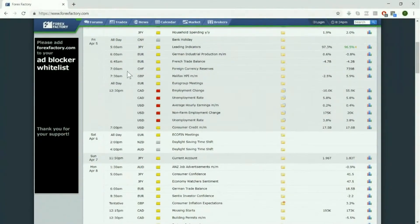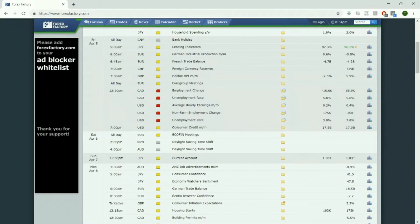Tomorrow, the 5th of April at 12:30 PM UK time, we will be experiencing Non-Farm Payroll. Average hourly earnings are expected to show a small increase, and the Non-Farm Employment Change figure to look out for is 175,000.